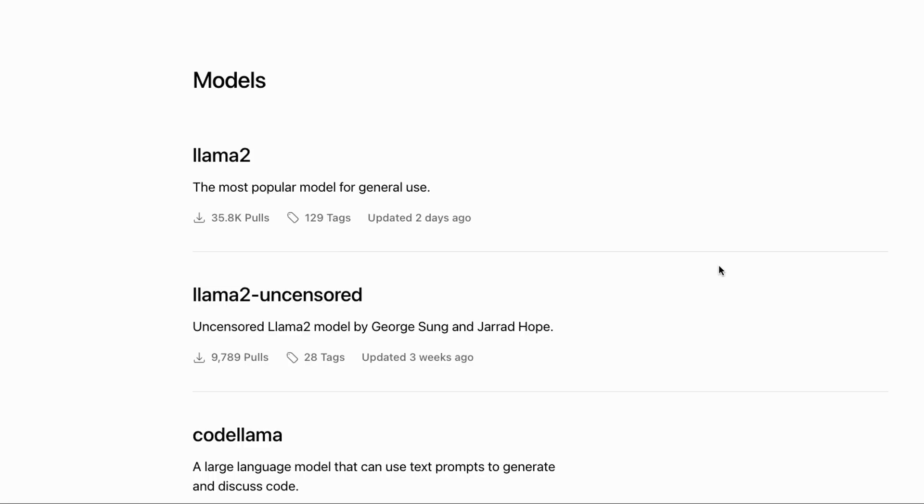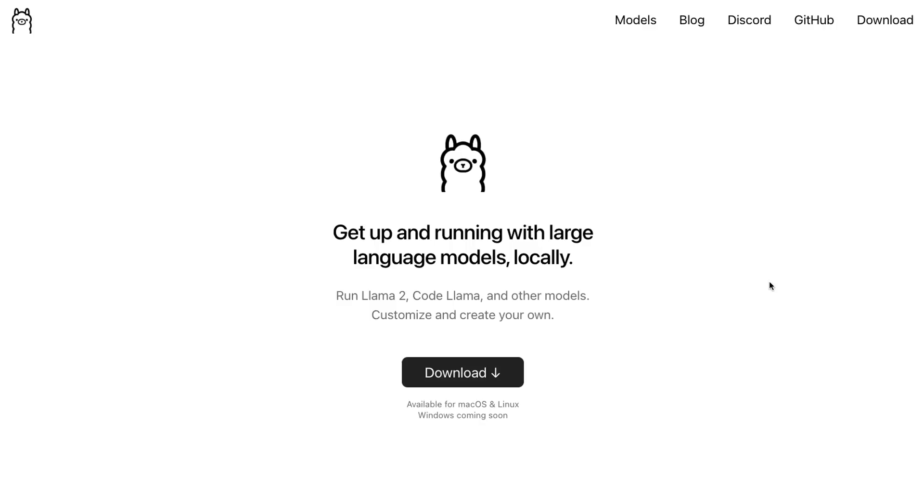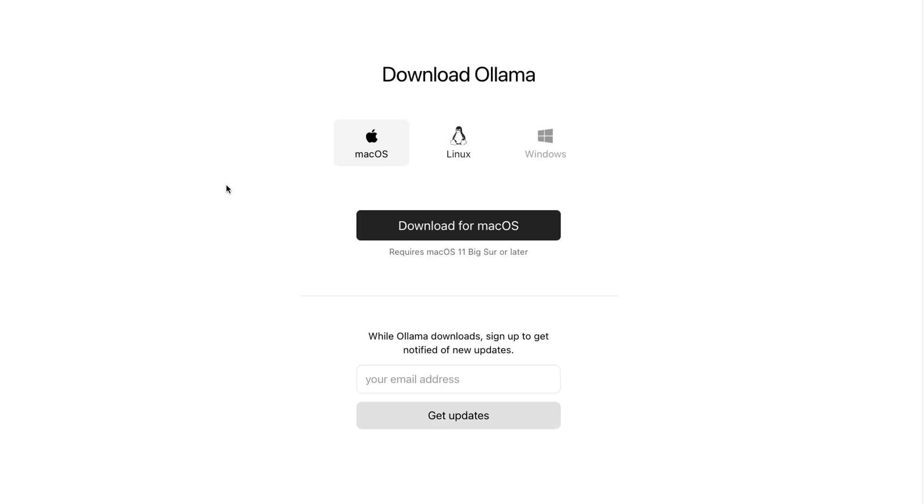So there are quite a few models that you can actually try out yourself and run locally. One of the cool things that I'll show later on, perhaps in a future video, is that you can actually run LangChain locally against all these models as well to be able to test out ideas.